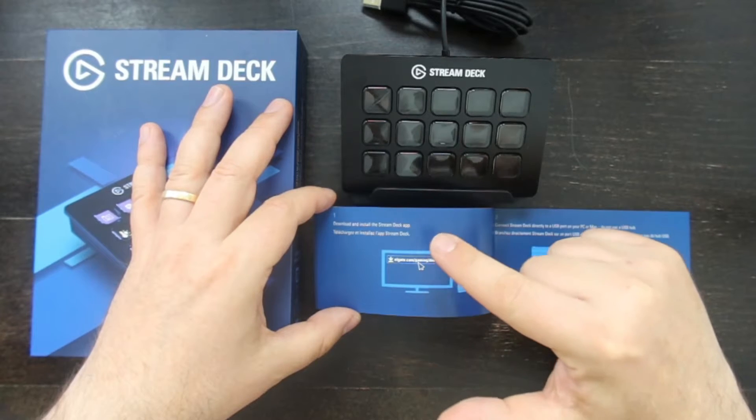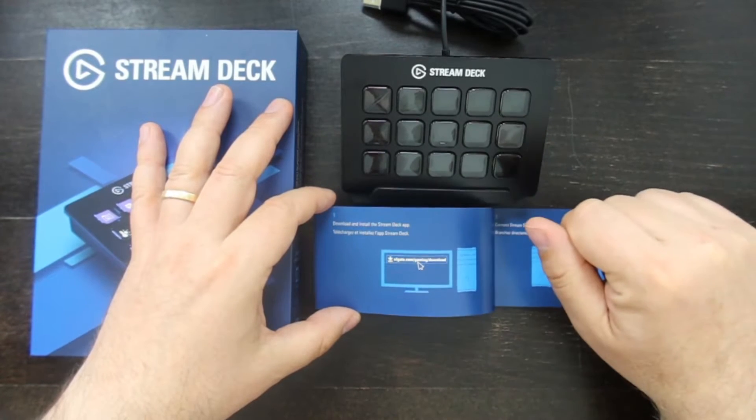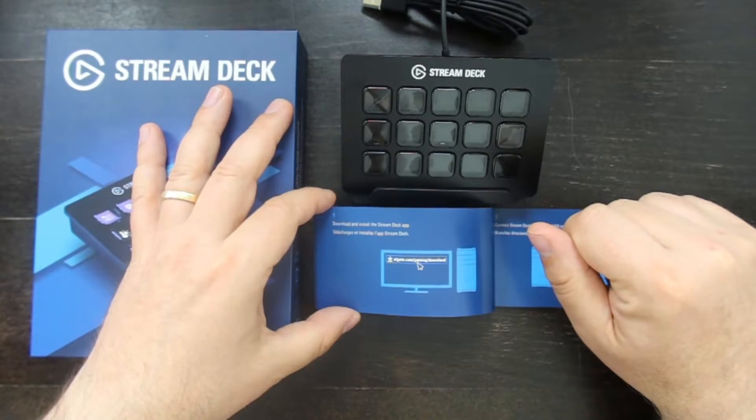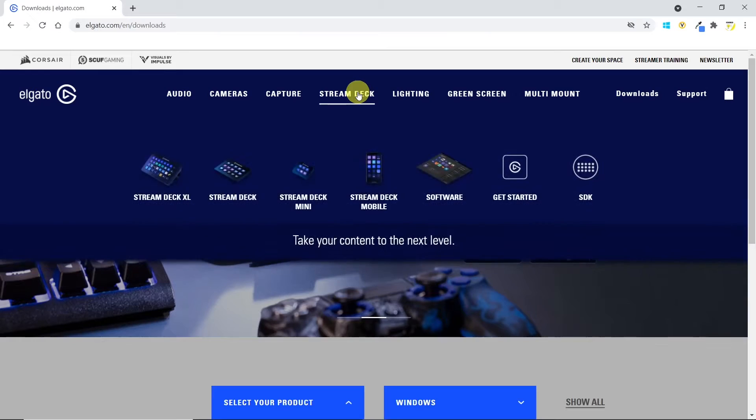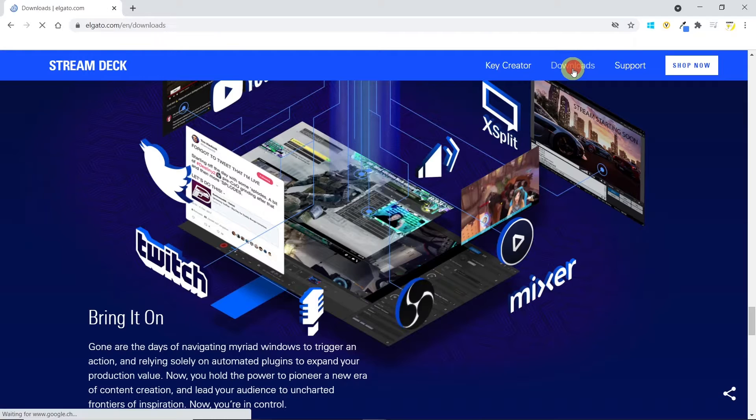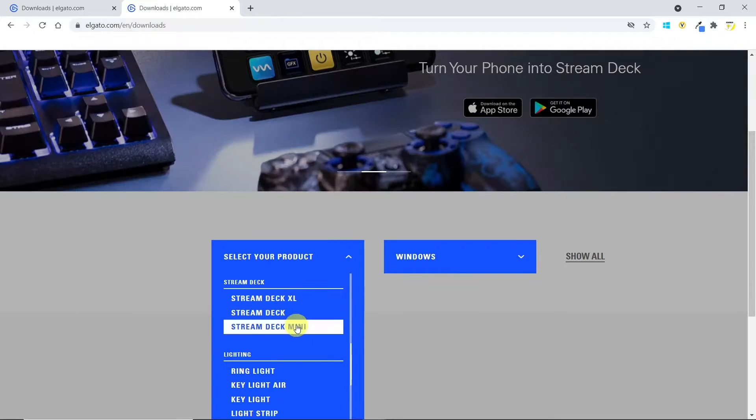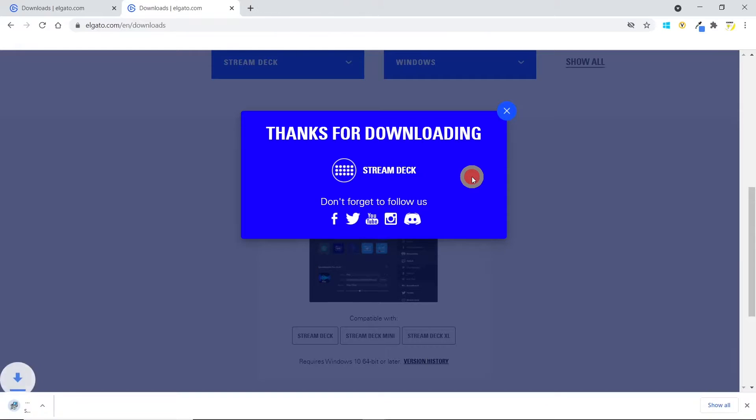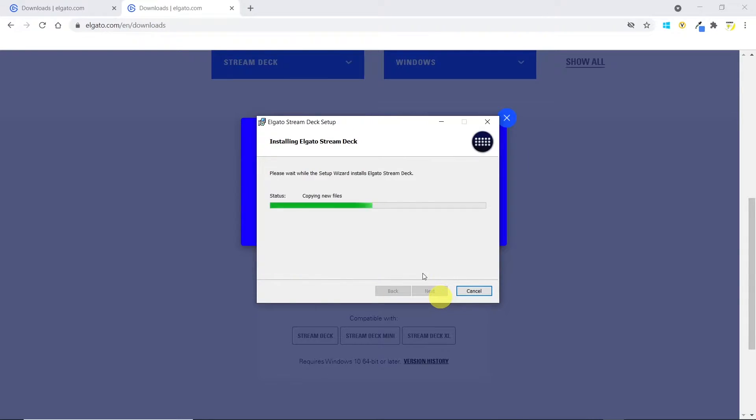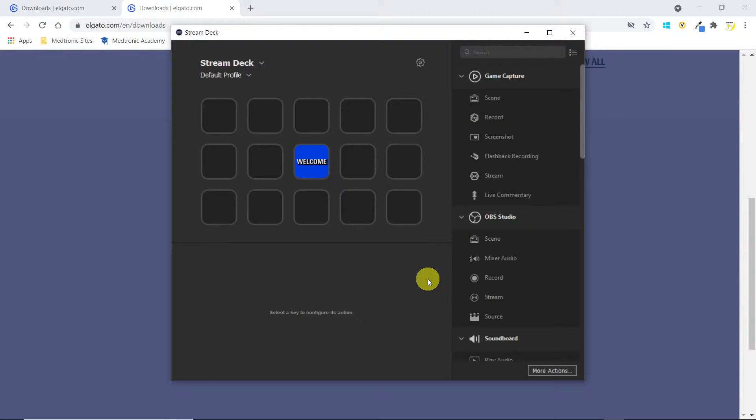The first thing is to download and install the Stream Deck app. Let's go to Stream Deck, download. And let's download the software. And the Stream Deck application launches automatically.